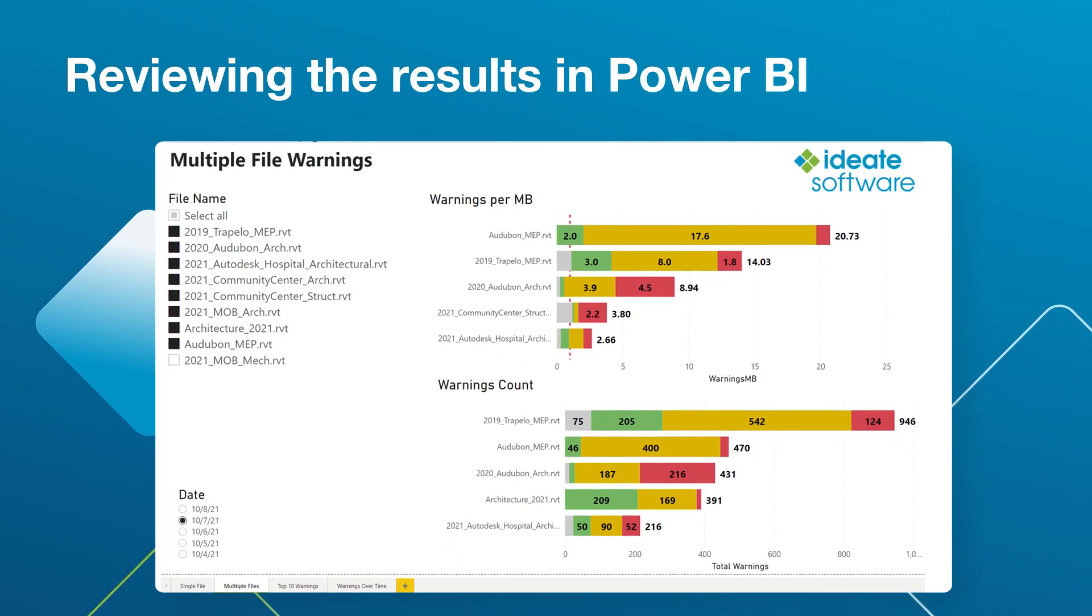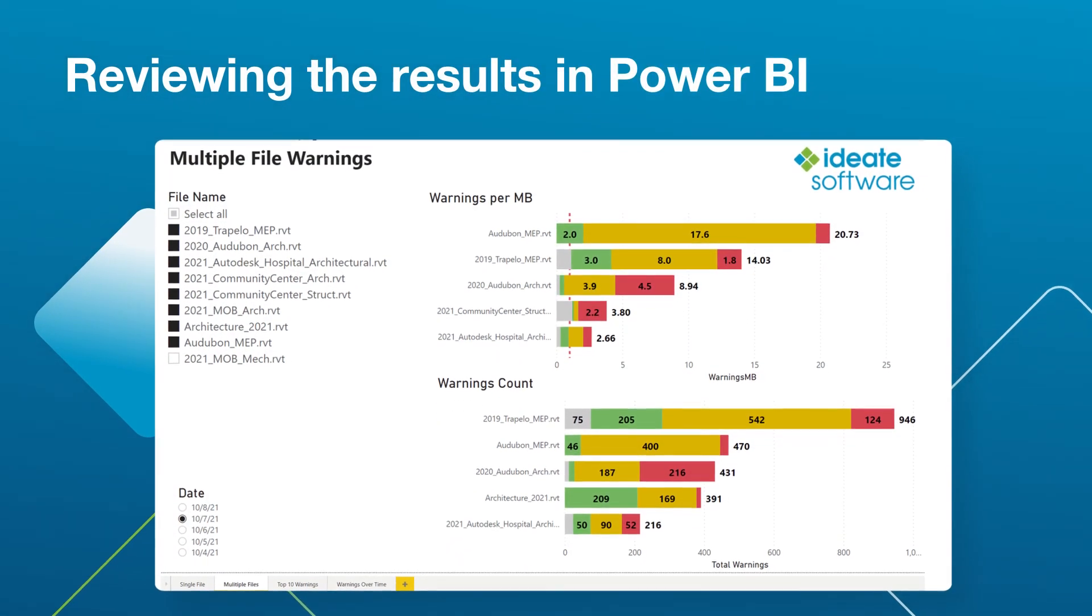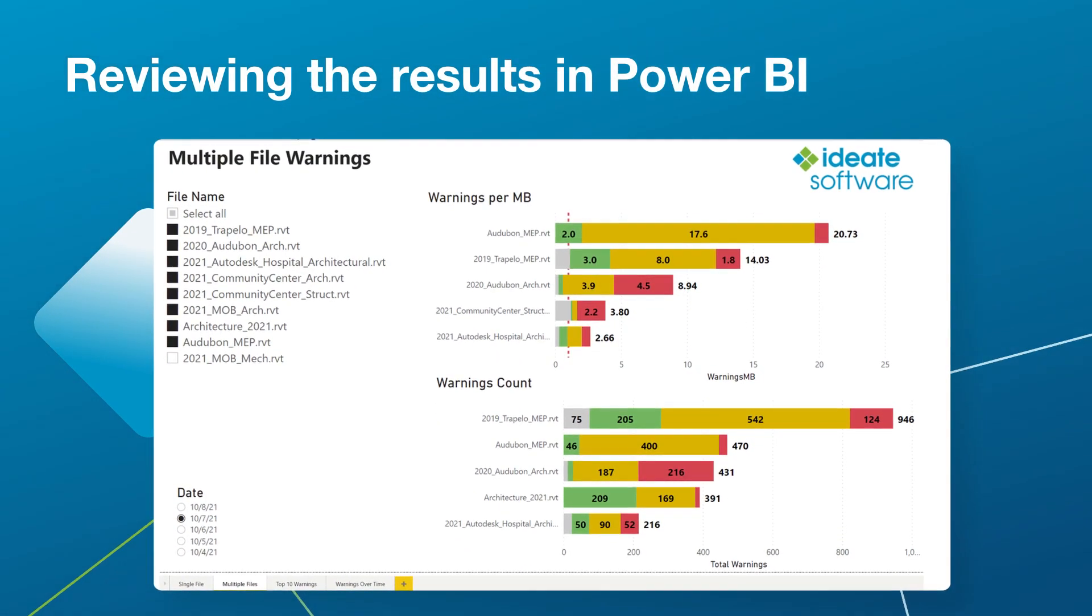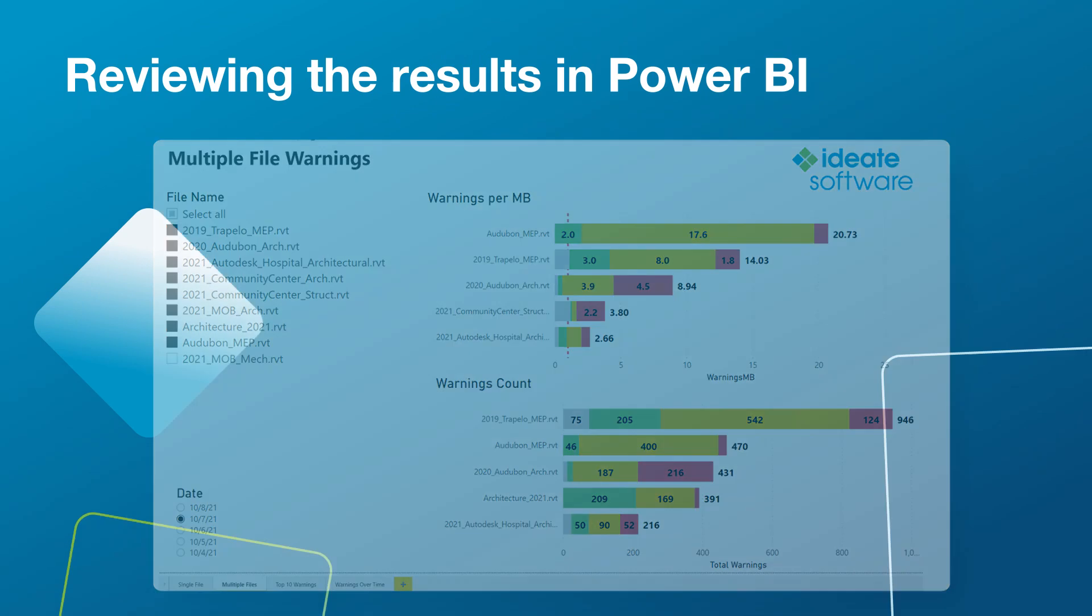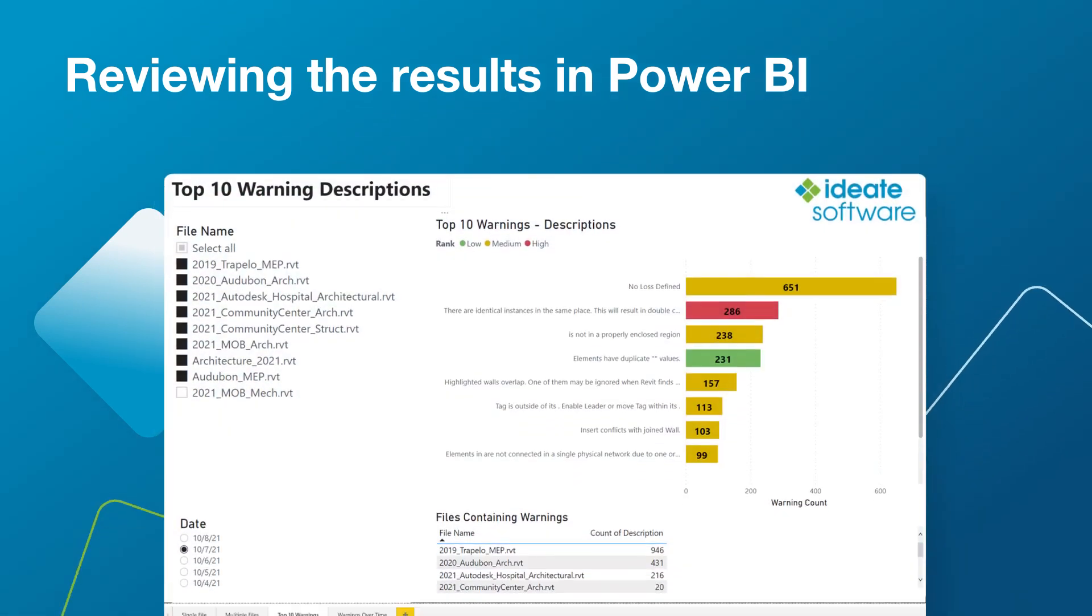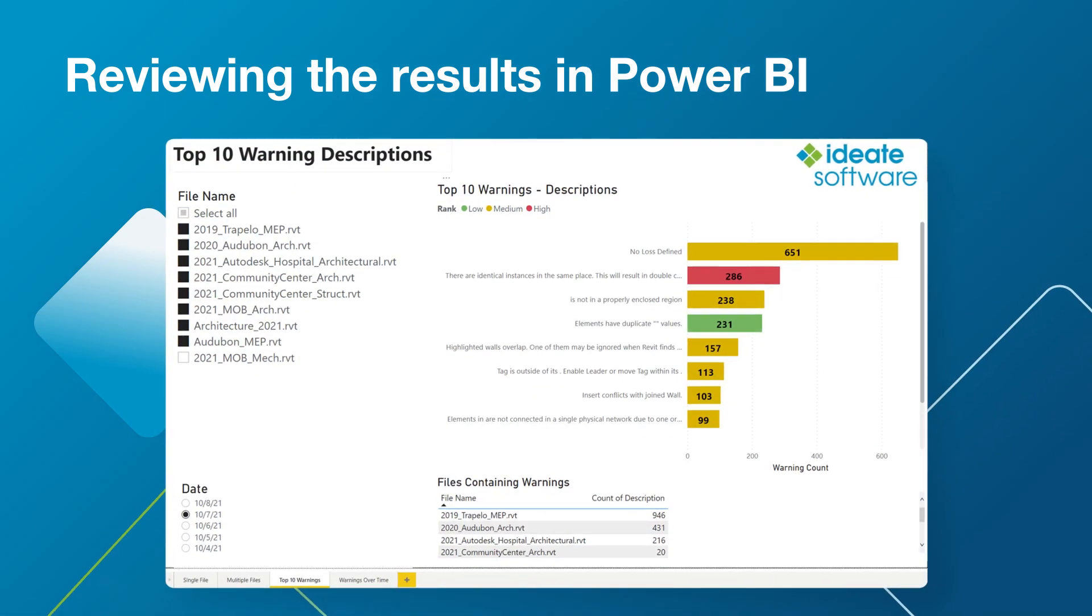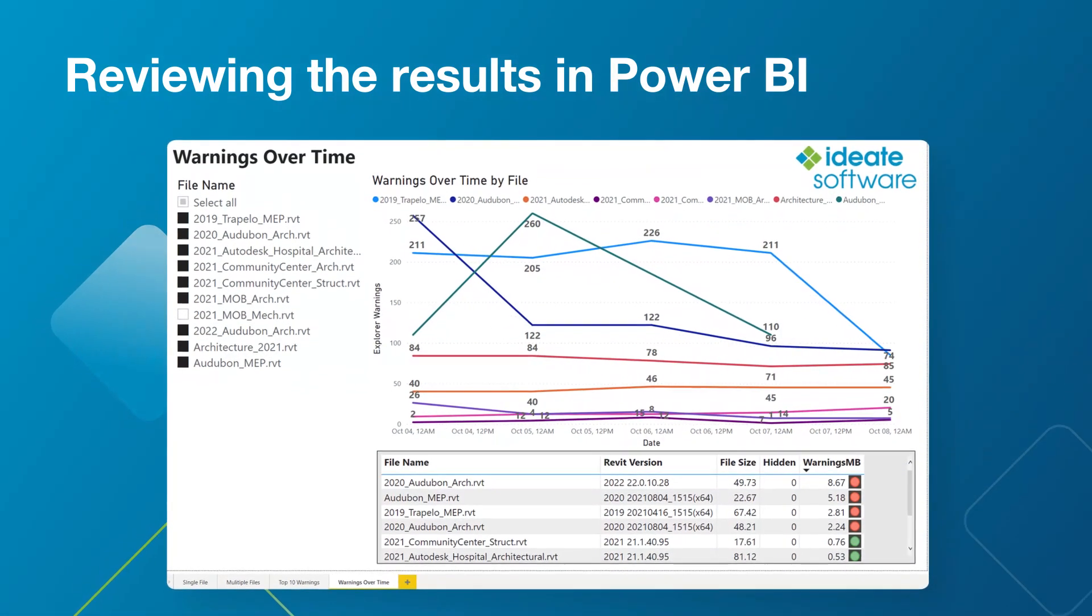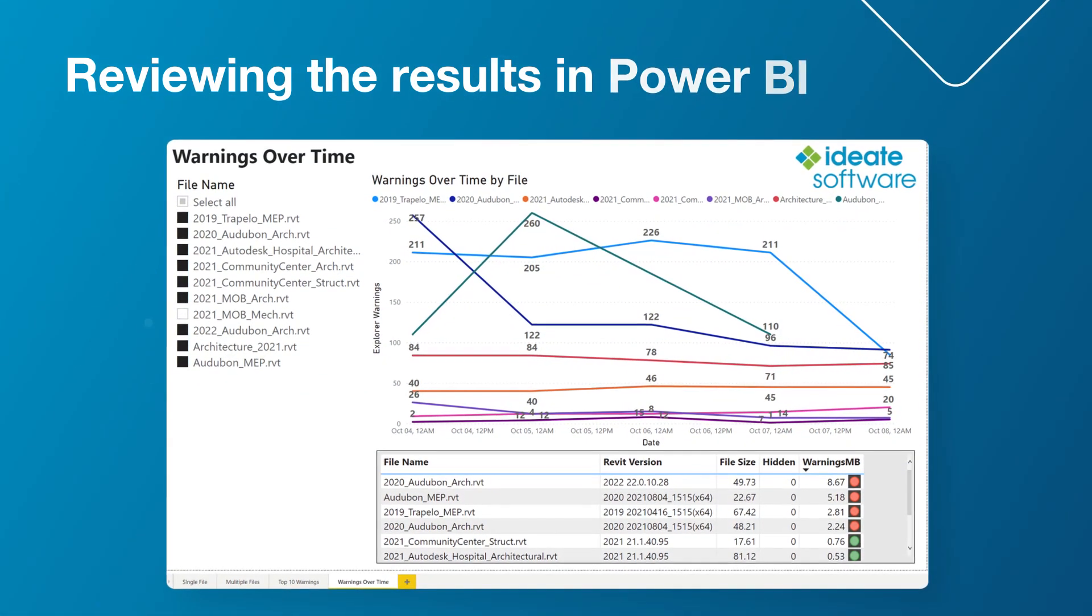Additionally, IDA software customers can request a Power BI template that allows you to quickly review Revit warning details, Revit warning summary, and warnings over time on the selected models.